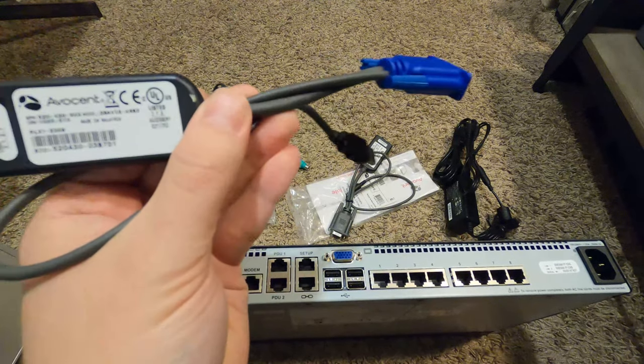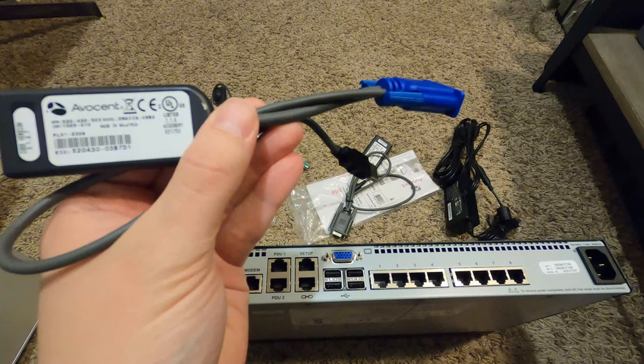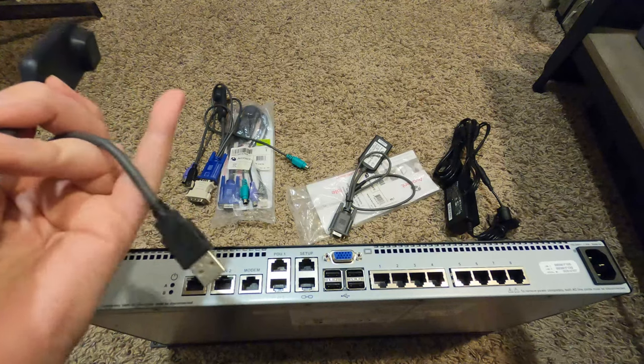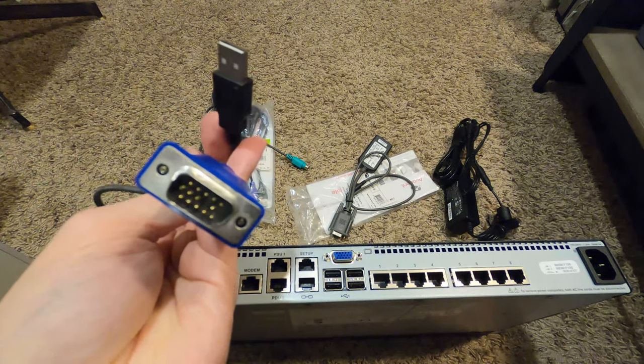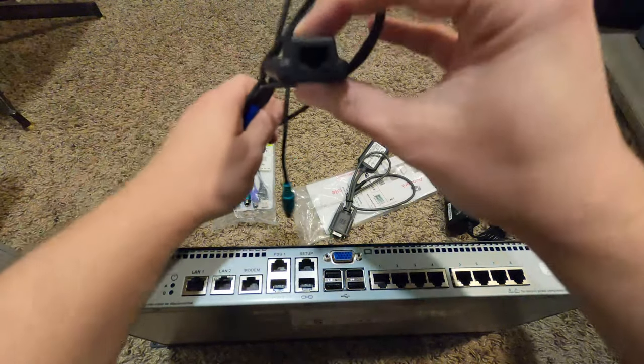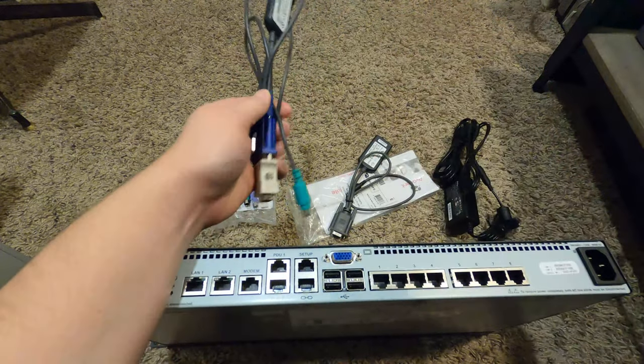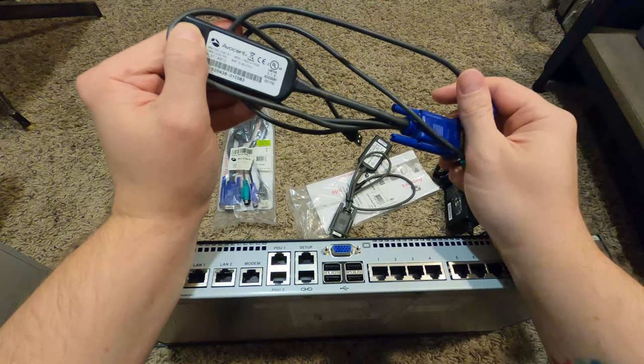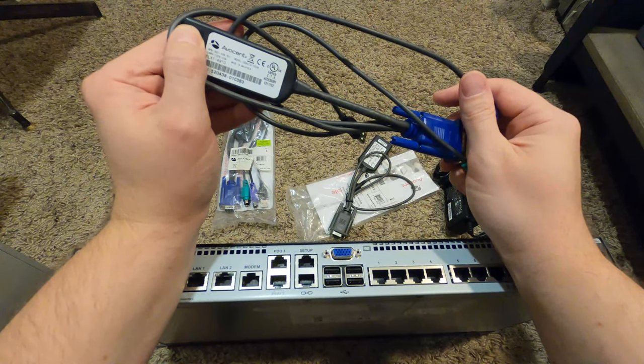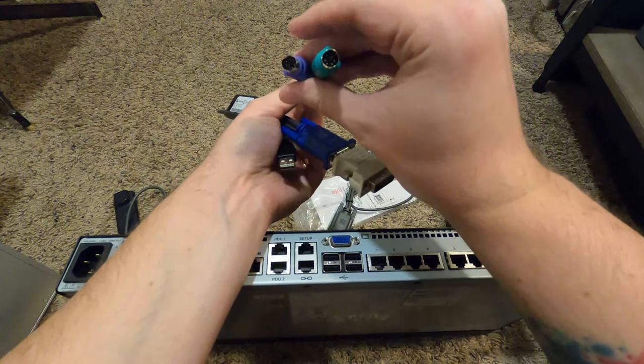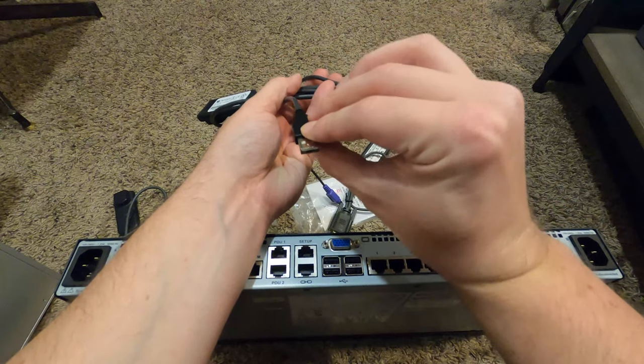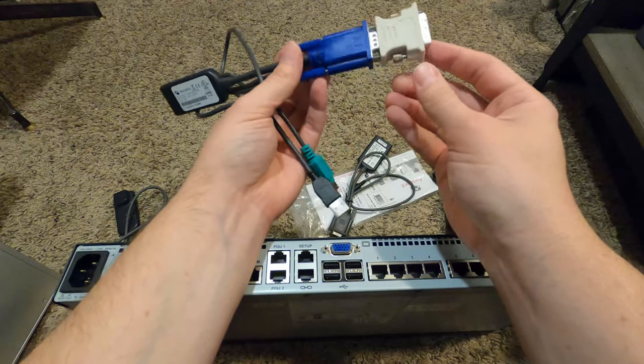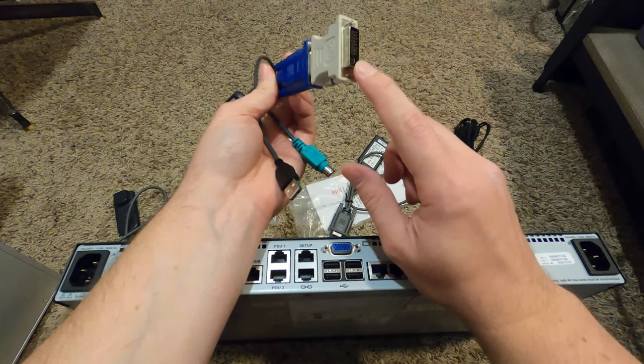This is a DSADIQ-USB2 module, so it has USB 2.0 and a VGA port. Again, we have the RJ45 connection.